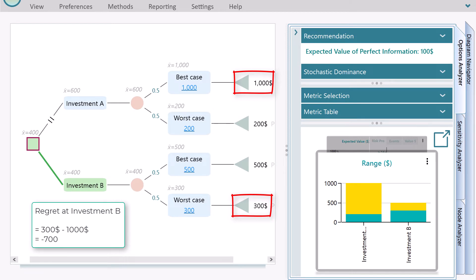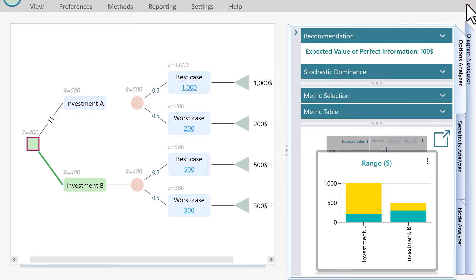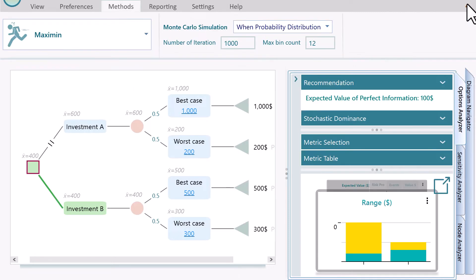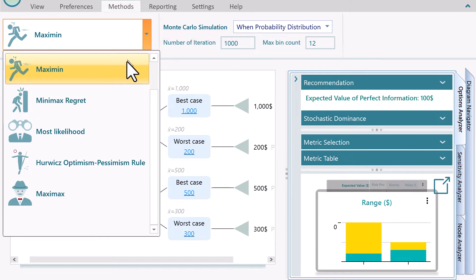So, you may regret $700 maximum if you choose investment B. It is also known as opportunity cost. Same way, if you choose investment A, then you may regret maximum $300. If you have an attitude to minimize the regret, then you would prefer an option that has the minimum value for maximum regret.